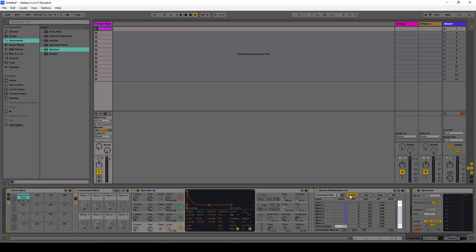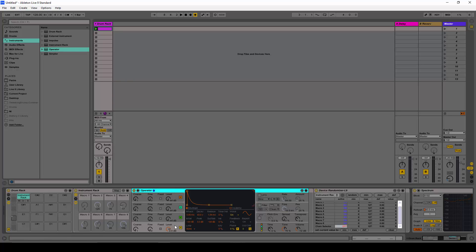If I press random all of these macros are going to be randomly set to a certain position. Now that we have this working, we need a base preset of a certain type of sound — in this case let's do a kick.